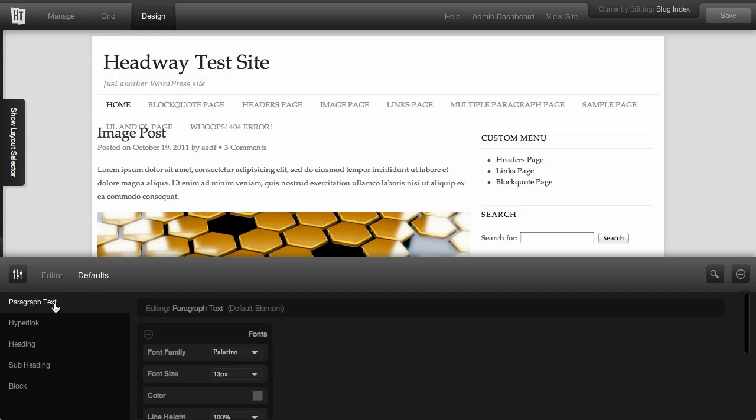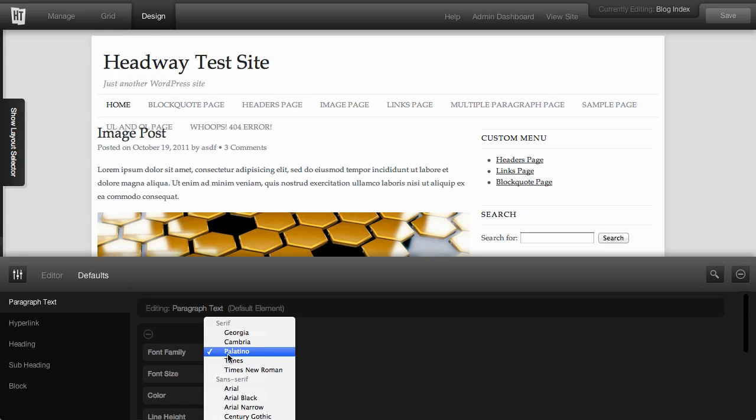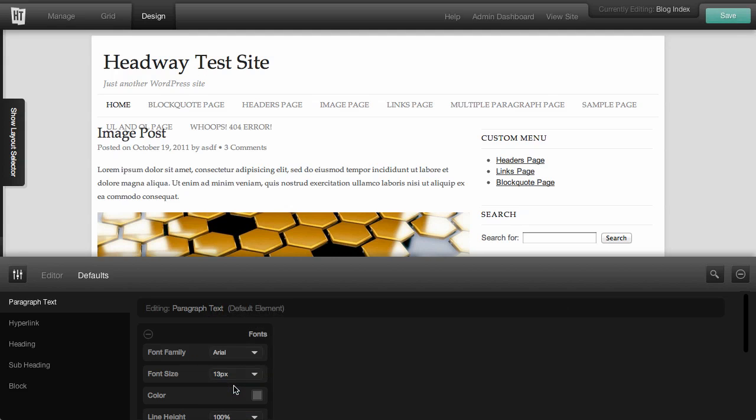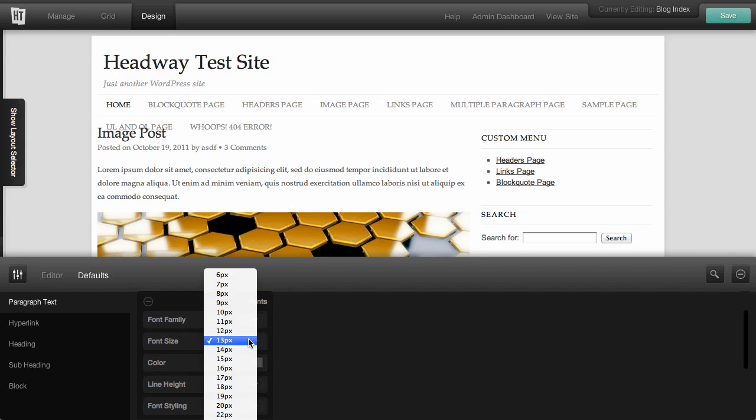So if you wanted to change your paragraph text from Palatino to, say, Arial, we could do that very quickly. We could also change the font.